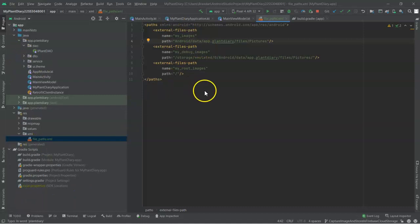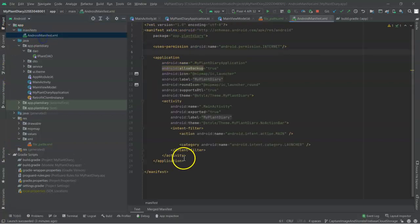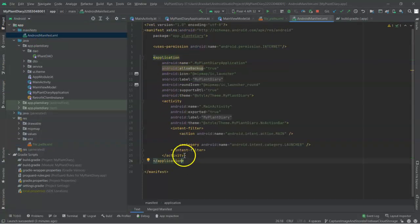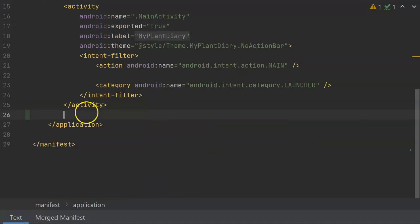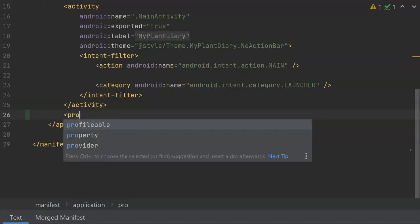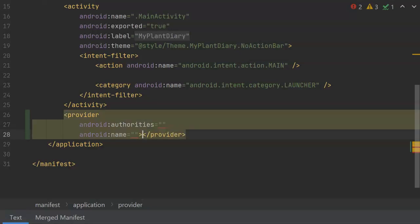Next, let's go ahead and register our provider in the Android manifest. We want to be in the application element, which you see here, not within an activity, usually right after an activity. We'll start with the provider element, which notice it gives us an autocomplete for that, and it says that you need an authorities and a name. Before I forget, let me go ahead and close this.